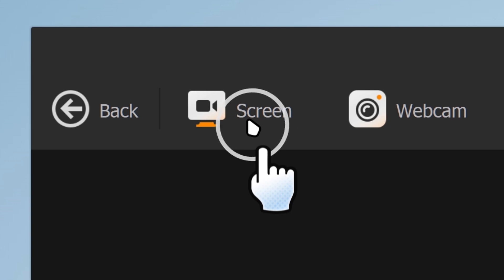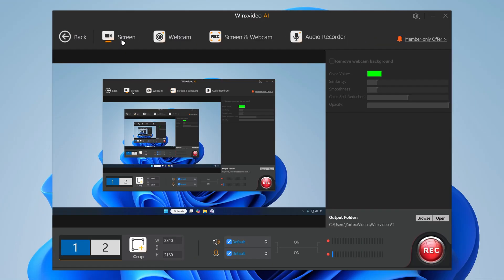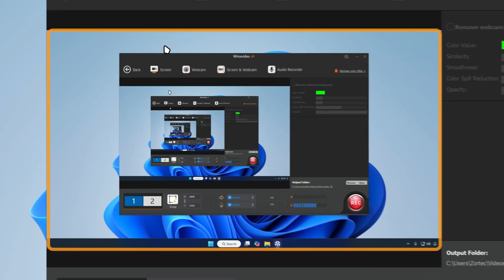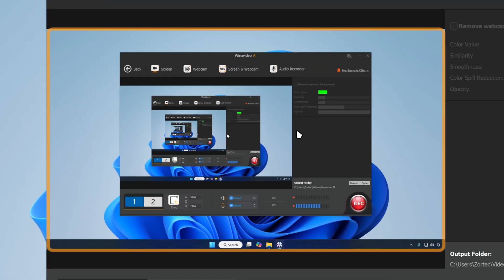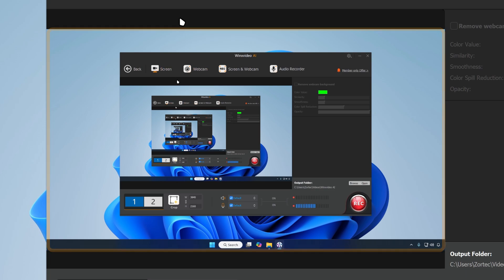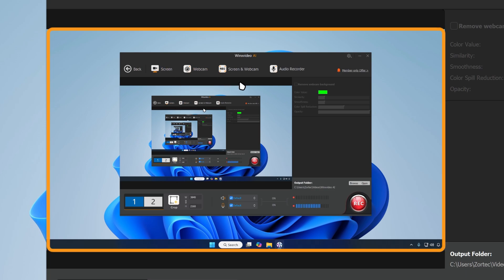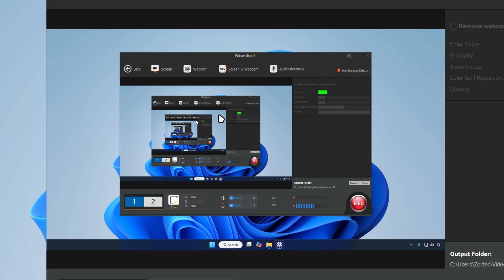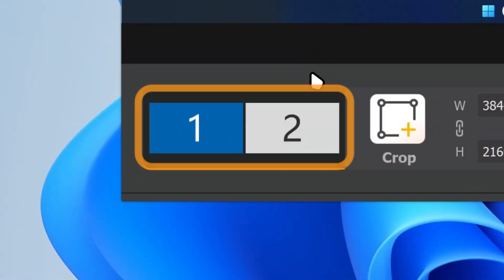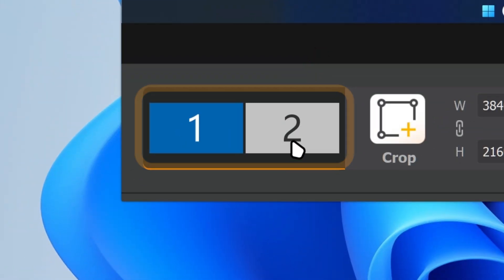Go to Screen mode — this is going to output your screen, and you can see in the preview window we've got our whole screen showing up. If you have multiple monitors, you can go over here and change it to the other monitor.